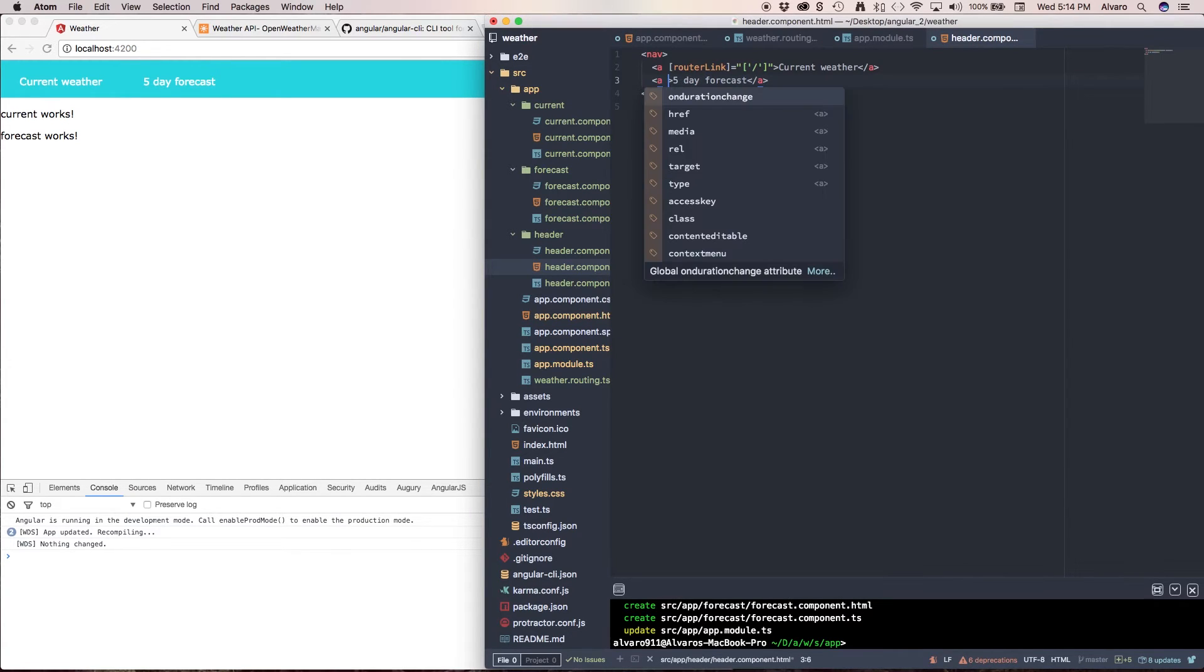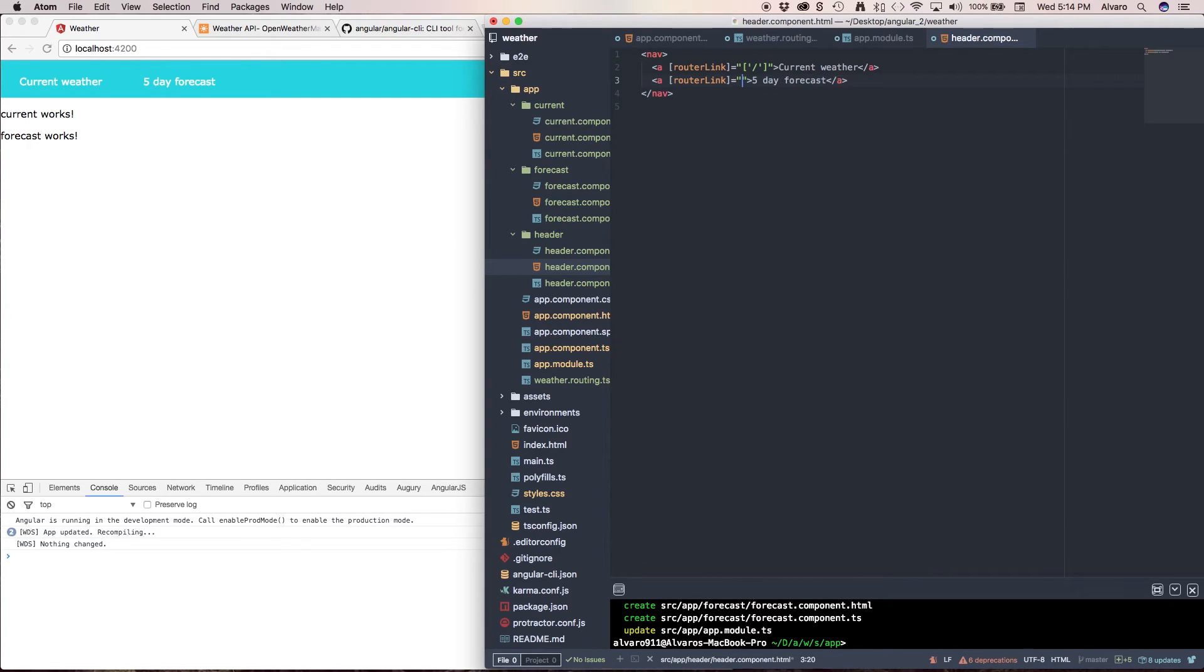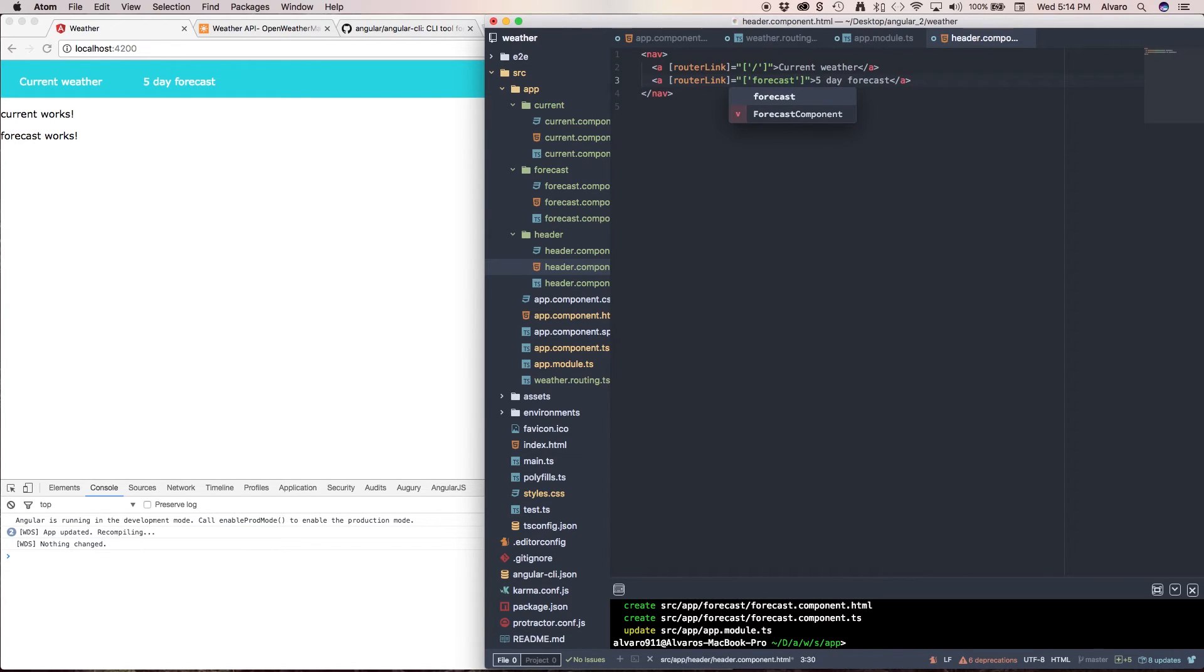And then we have, again, routerLink, open brackets, open quotation mark, and here we're going to navigate to forecast. Okay?